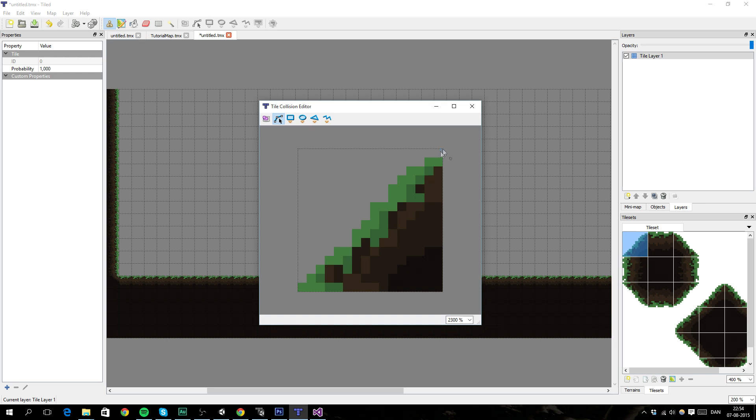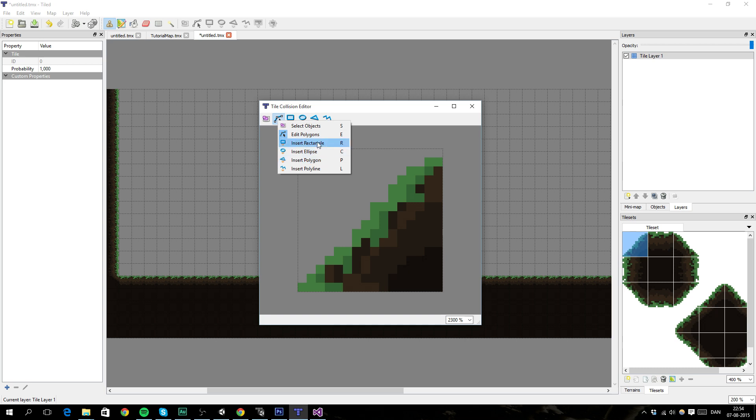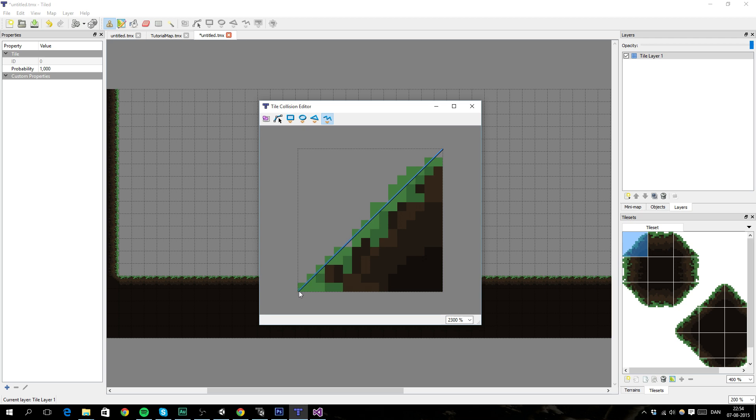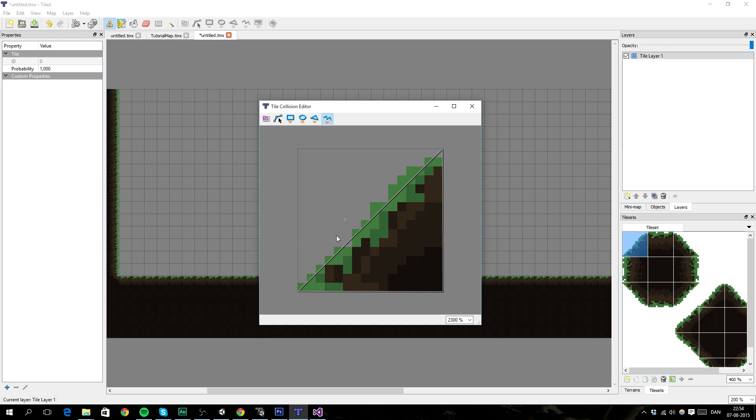And then we can continue to another one, and then we want to pick the Polygon tool right here. And drag it down here. Just make it fit nicely. And then right click when you're done. So now we've got ourselves a collider for the slope.